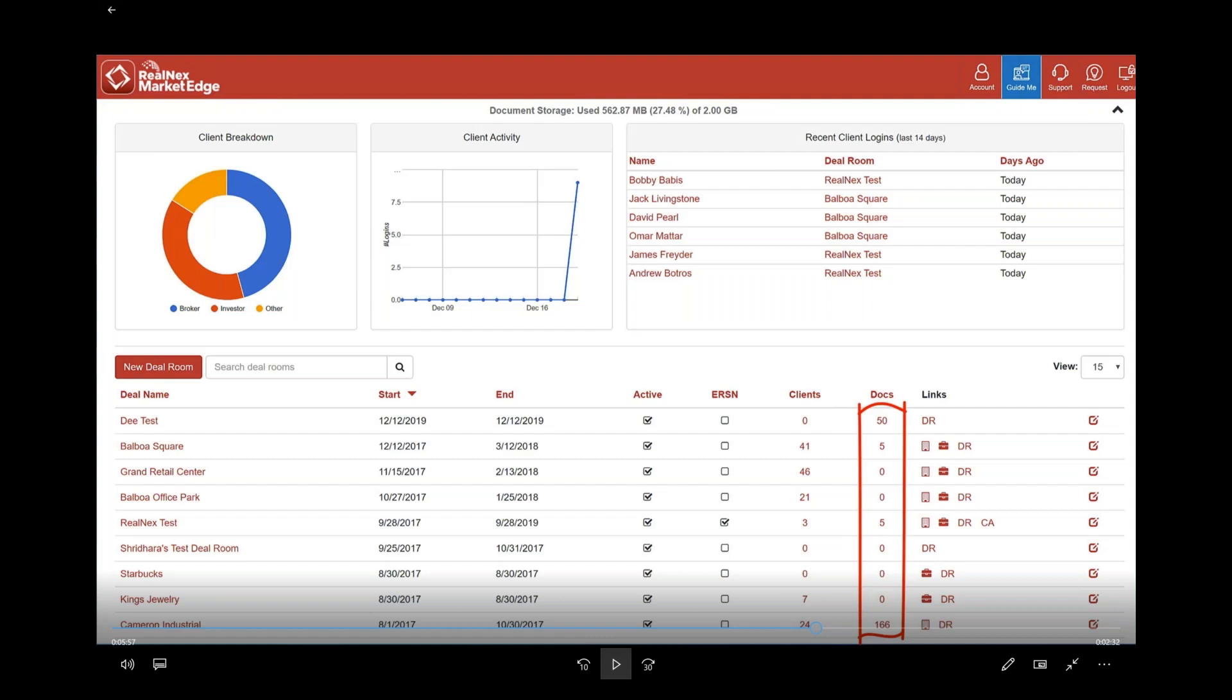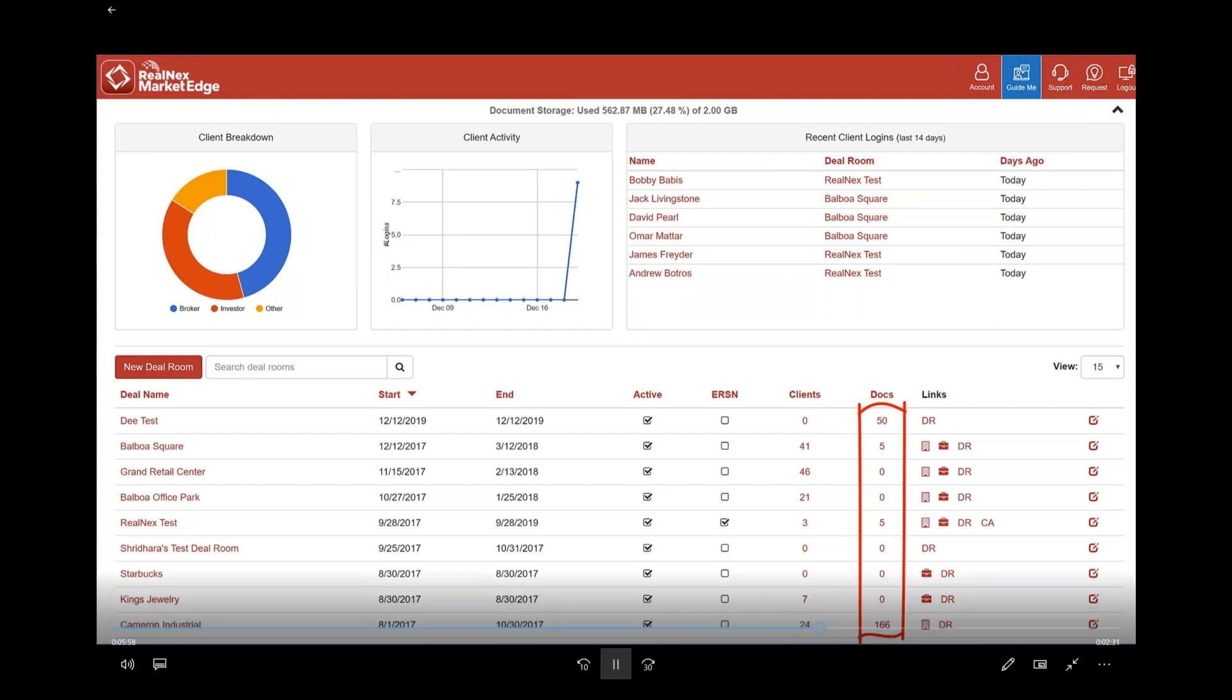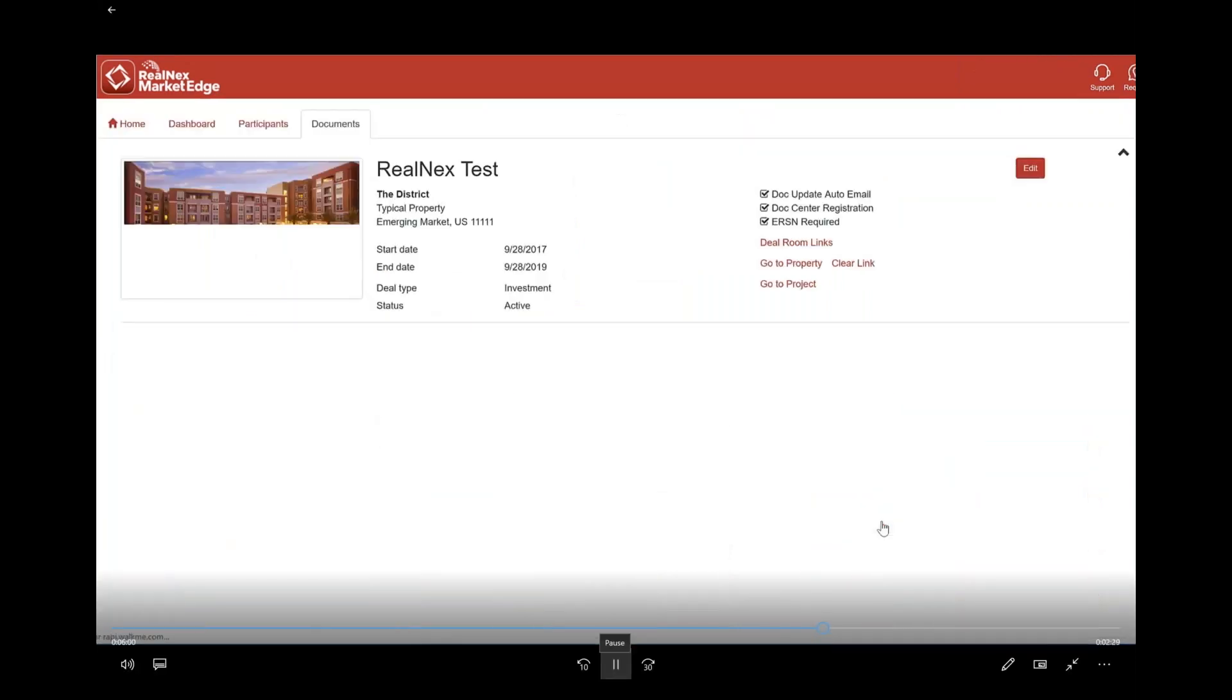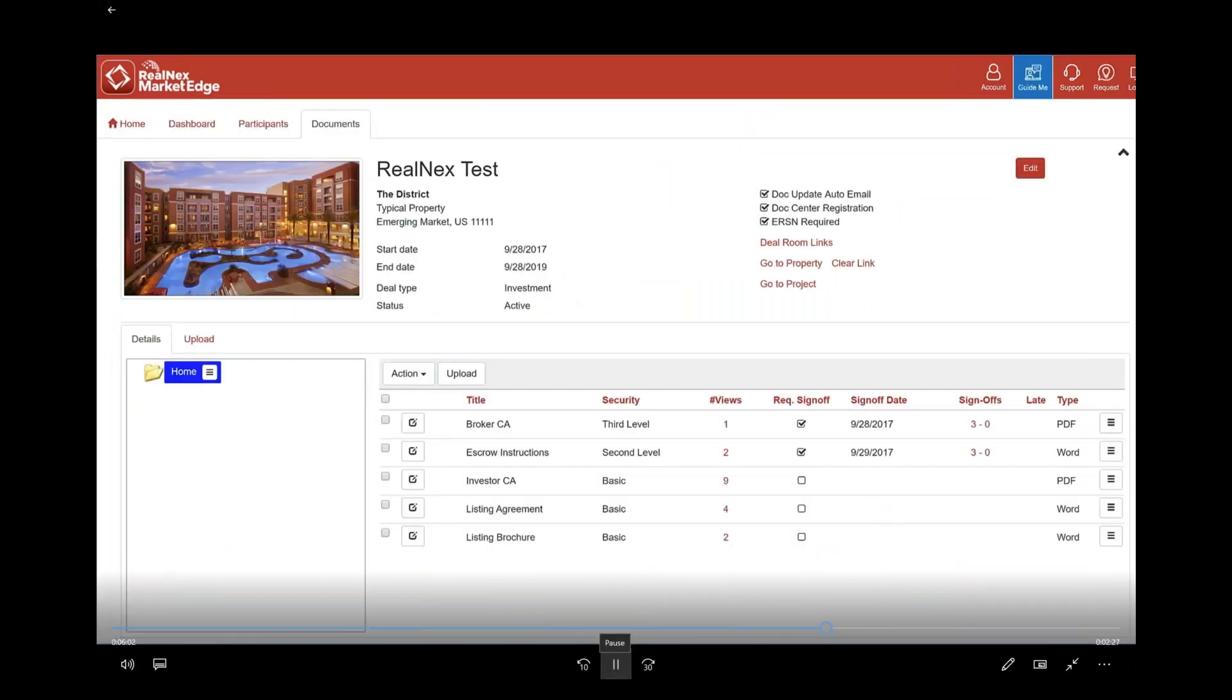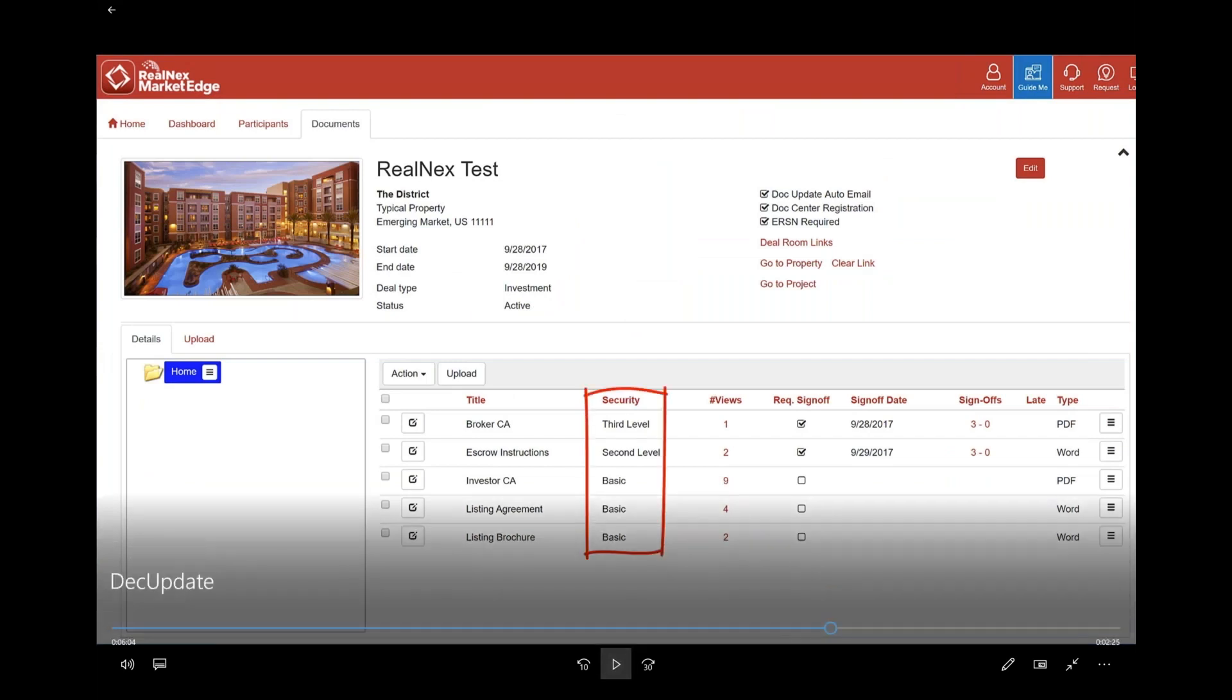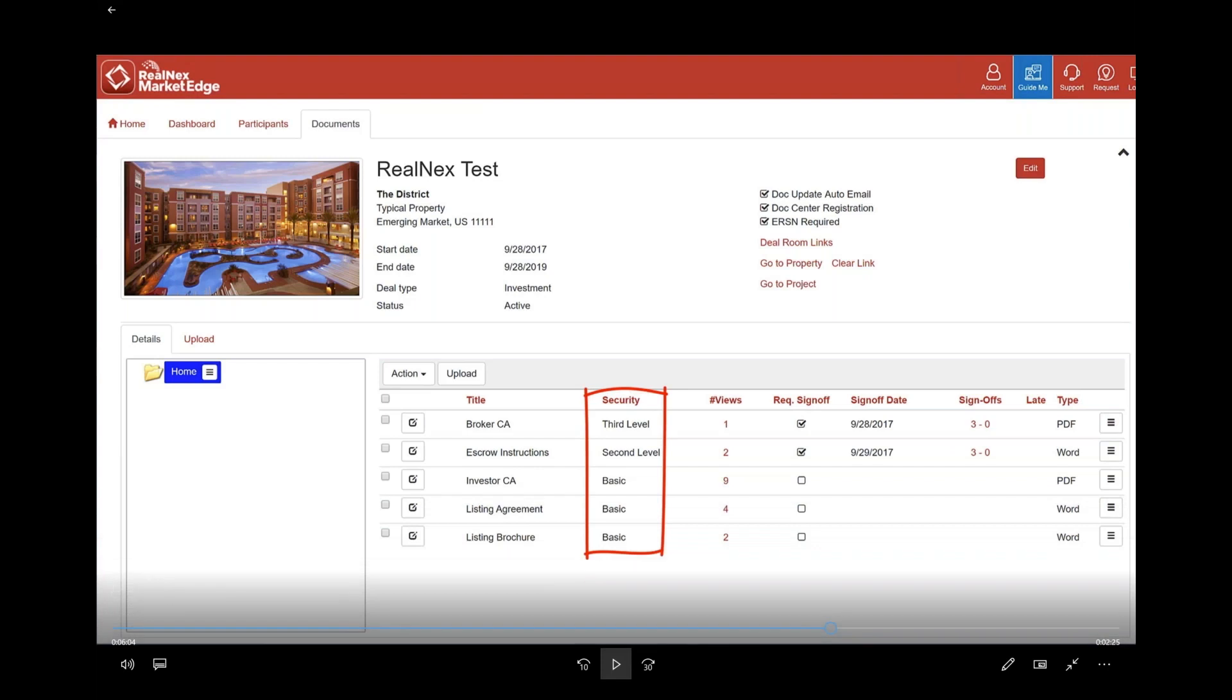Here I've circled the document section and that just shows me how many documents there are. I'm going to the one in the middle called Real Next Test where I have five documents. This is going to show you what it looks like today. When you go to documents, you get one folder and all the files are in that one folder, so there's no way to separate them out.